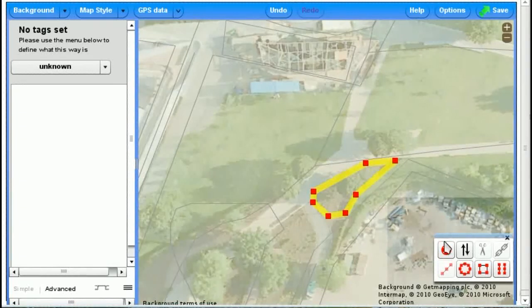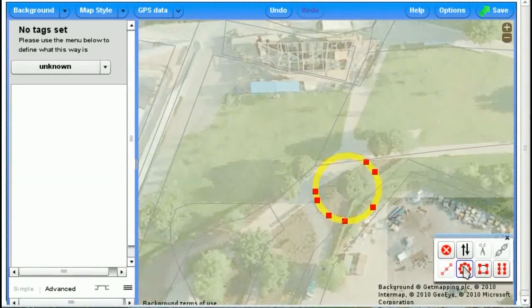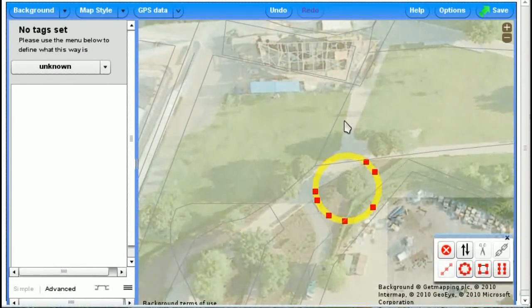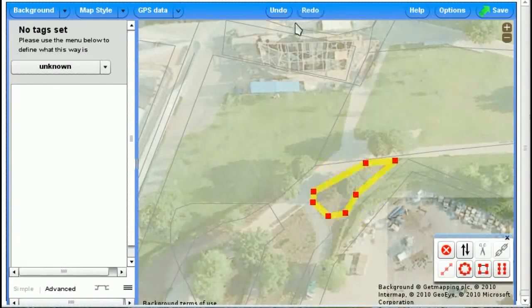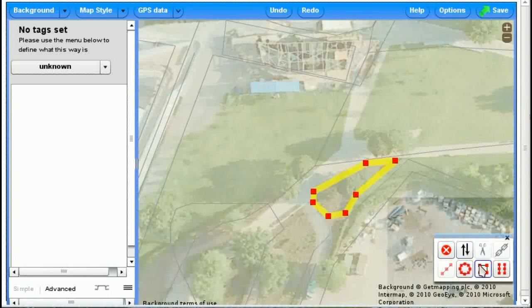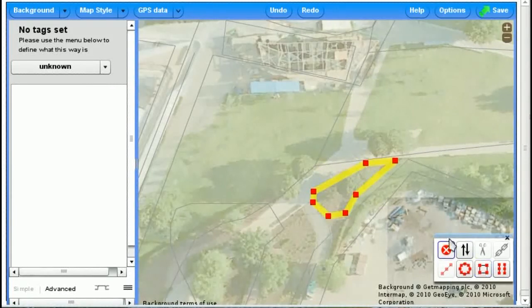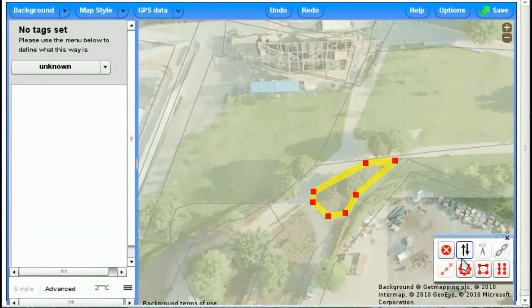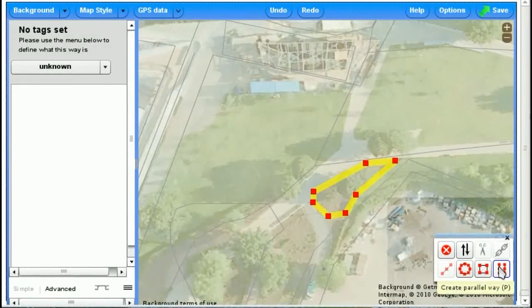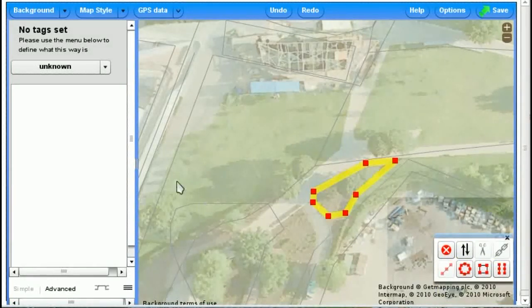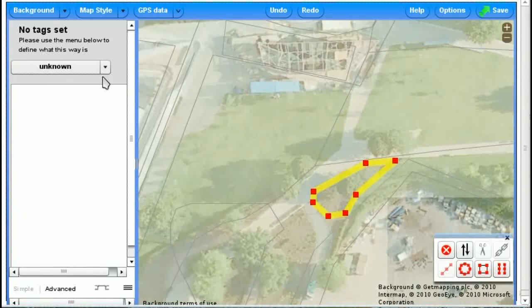You can click away and go back to it. If you want to delete it, you can just do that. If you want to make it into a perfect circle, you can make it into a nice circle. Undo that. You could also make it right angled if it were a building, for example.